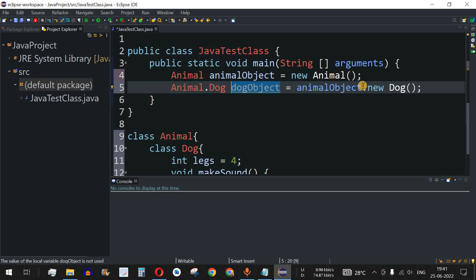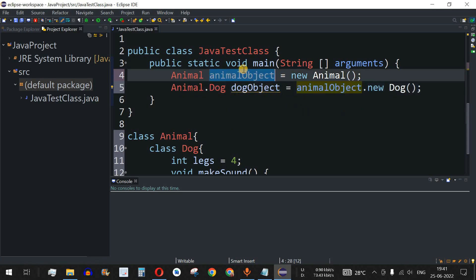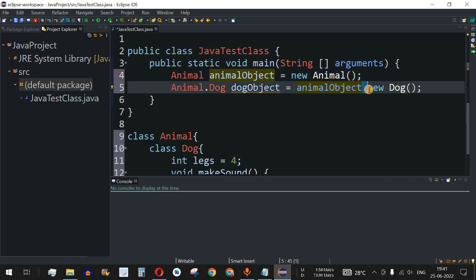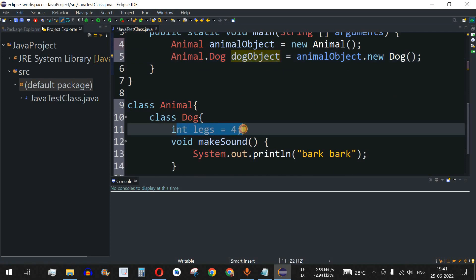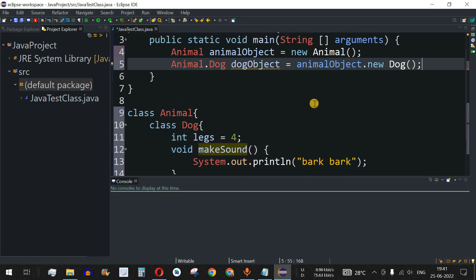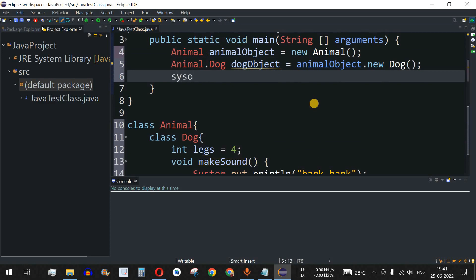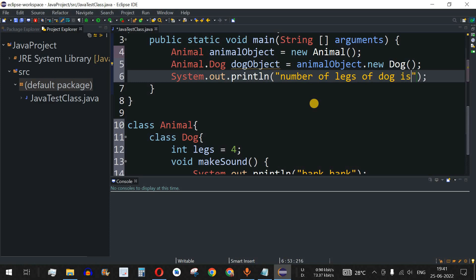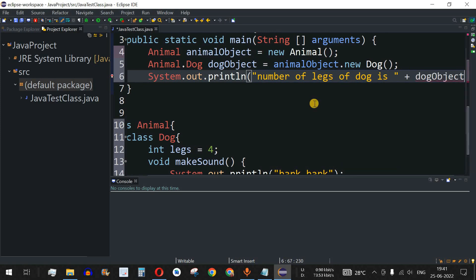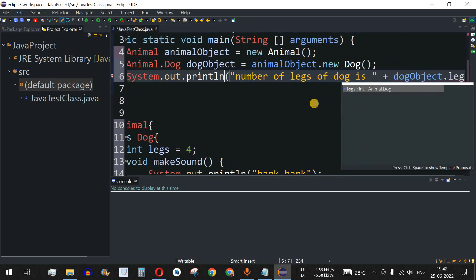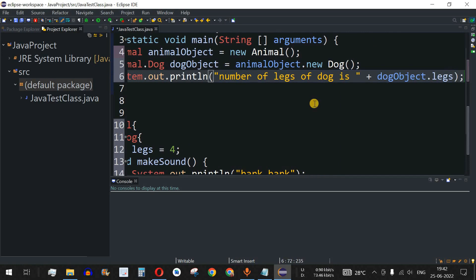So to summarize: outer class name dot inner class name equals outer class object dot new inner class name. Using this dogObject, we can access both the legs field and the makeSound method. We'll print the number of legs — printing 'Number of legs of dog is' followed by dogObject.legs.